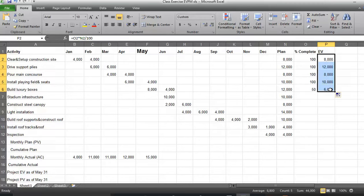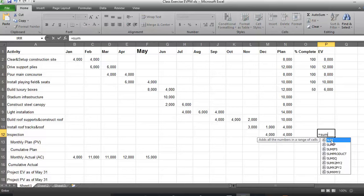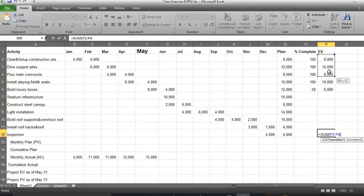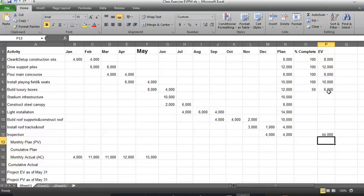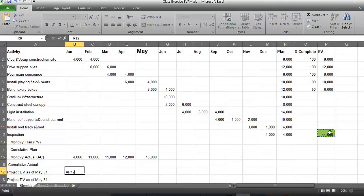I can replicate these values until end of May, and total earned value is equal to the sum of these values. As you can see, the earned value for the project until end of May is $44,000. So project earned value at end of May is equal to $44,000.